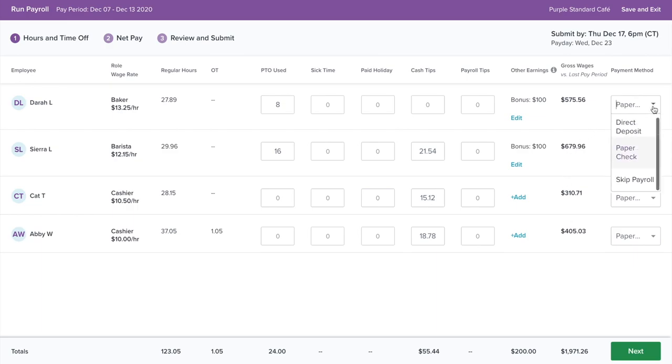You can choose to pay your employees through direct deposit or paper check. With direct deposit, we can pay employees within two days of payroll submission.